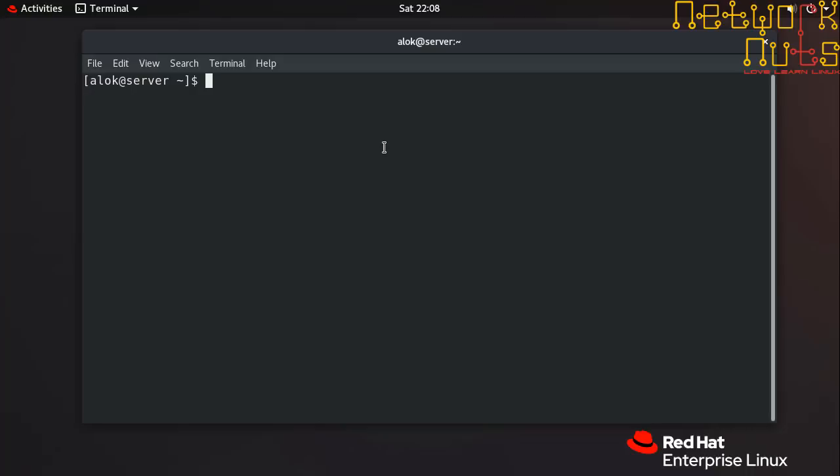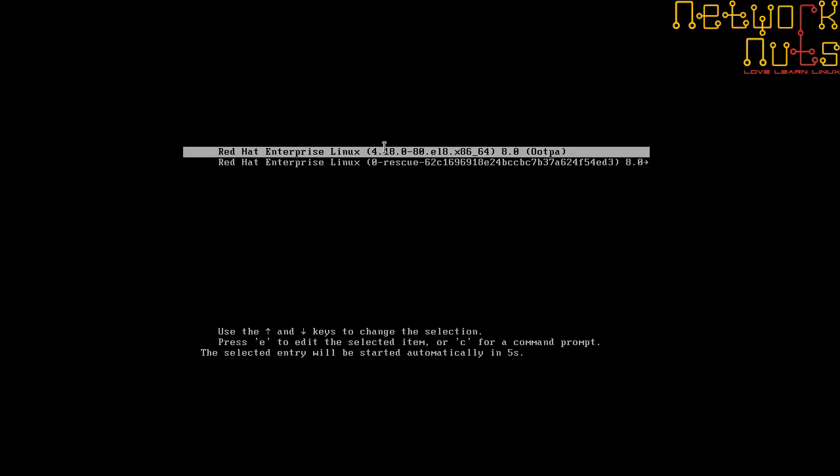If physical access is not there, you should have the out-of-band management IP like ILO, IPMI, or DRAC. Here I have physical access on my server, so I'm just going to do a reboot. You can do it by pressing the power button or using the reboot command.